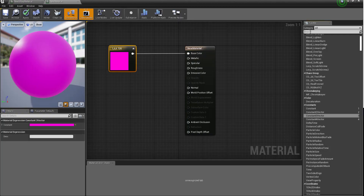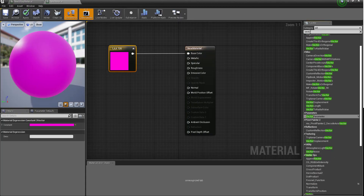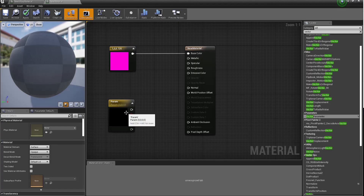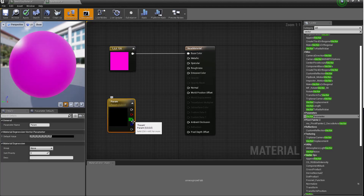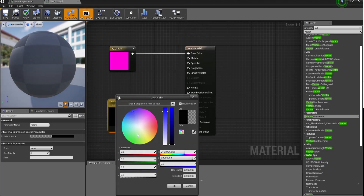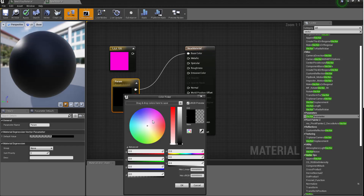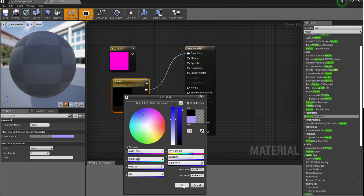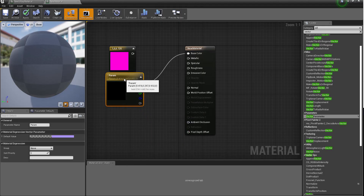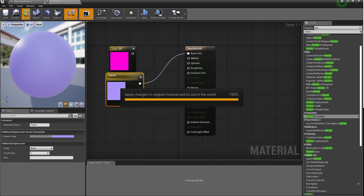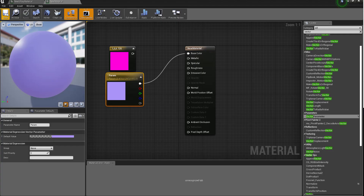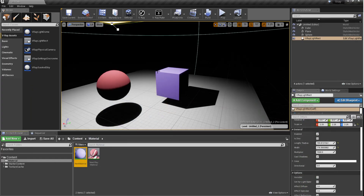There is also another node you can use — the vector parameter. With a vector parameter, you'll be able to get out an RGB value and also an alpha. You can still use this to control an object how you want it. Let's move this to this portion and hit OK, then save and apply. Yes, you can use either of these to throw in colors into your scene — and you can find that the color has updated on the object.